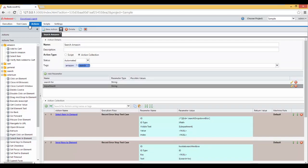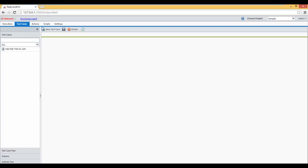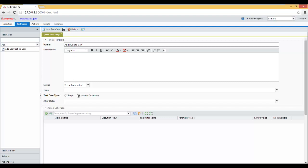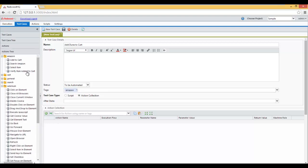Now let's go to Test Cases and create a new test case we can use all those actions for. Click on New Test Case. Type in Add Dune to Cart. We'll keep this as an action collection. And for tags we type in Amazon and press Enter.